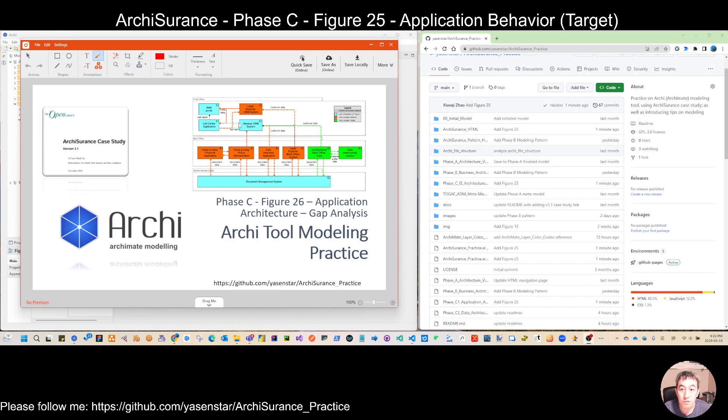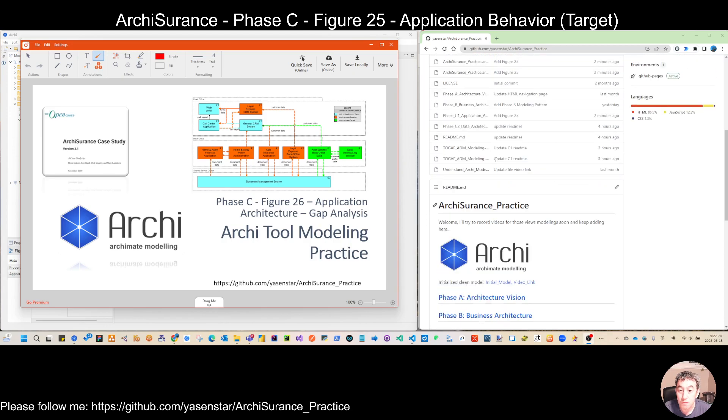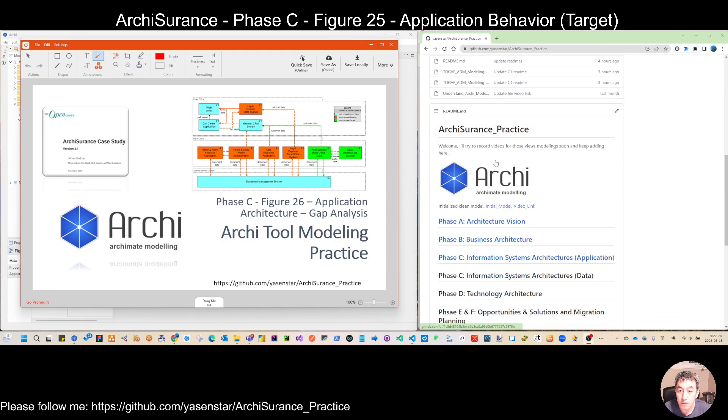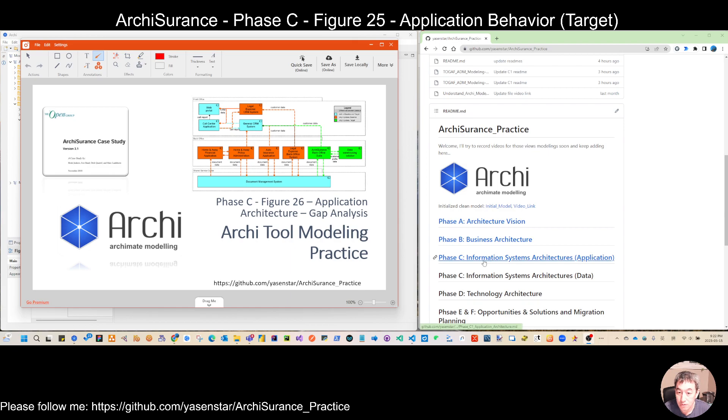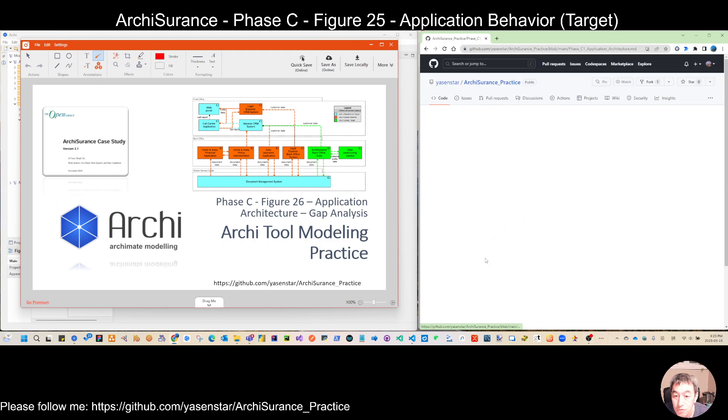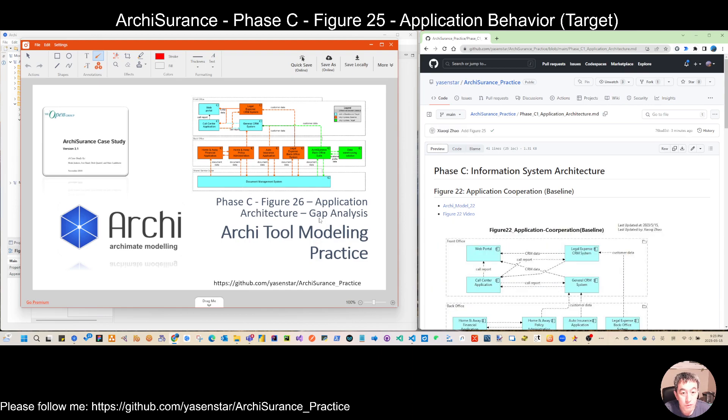It looks quite complex, but when we try to look at what's combined inside of this model, we can know the logic. In the GitHub, I already put the page per phase. So if you go to phase three, then you can get the view I already put here. It's called gap analysis.